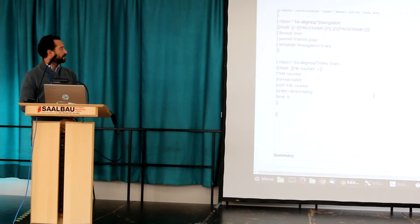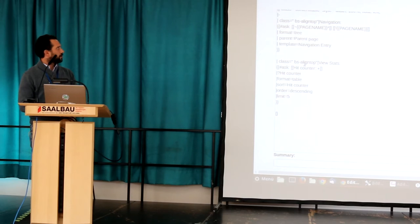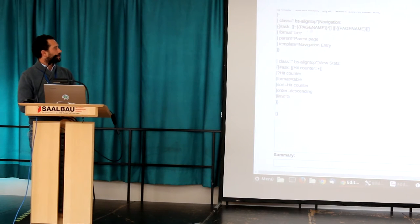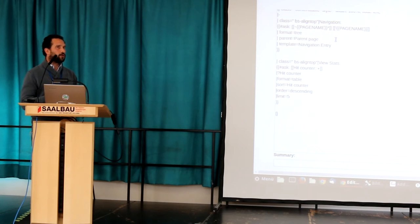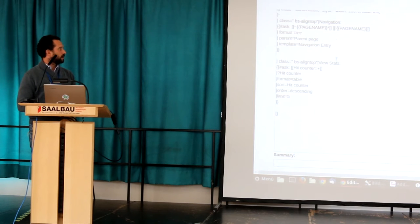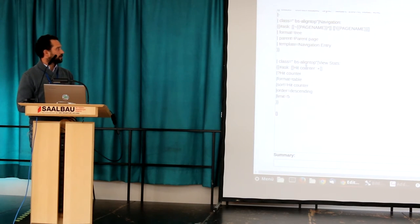Here we have a tree and you just say: from the current page I want all sub-pages, and the sub-pages are aware of the current page. It's the same idea as with the hit counter.